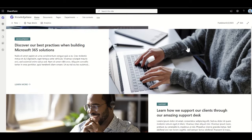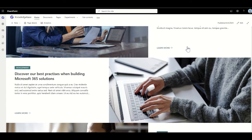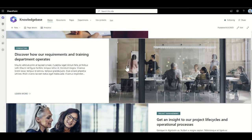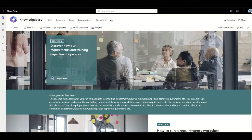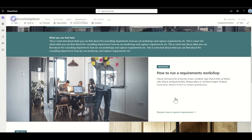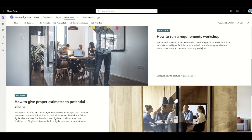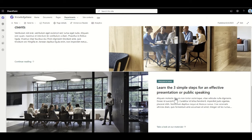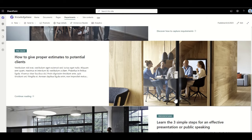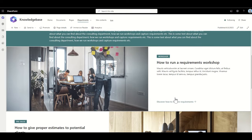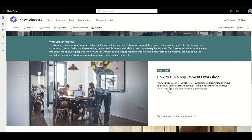So it could be my support department, my development department, my project management department, or I'm going to select my consulting department. Within the department, I can then see core knowledge articles relating to things like how to run a requirements workshop, how to give proper estimates to potential clients, or how to deliver presentations or public speaking. These are all knowledge articles that have been created to help staff around my organization do their job better and follow best practices.